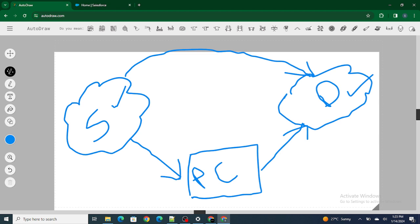If I am using Workbench, the middleware acting here is nothing but the personal computer. I retrieve whatever components I want from the source org and deploy those same components inside the destination org. But it's not always the case that I have to retrieve and deploy everything — there can be specific things I want to deploy, for example just a custom object, a field, a particular page layout, or a list view, rather than deploying everything at once.